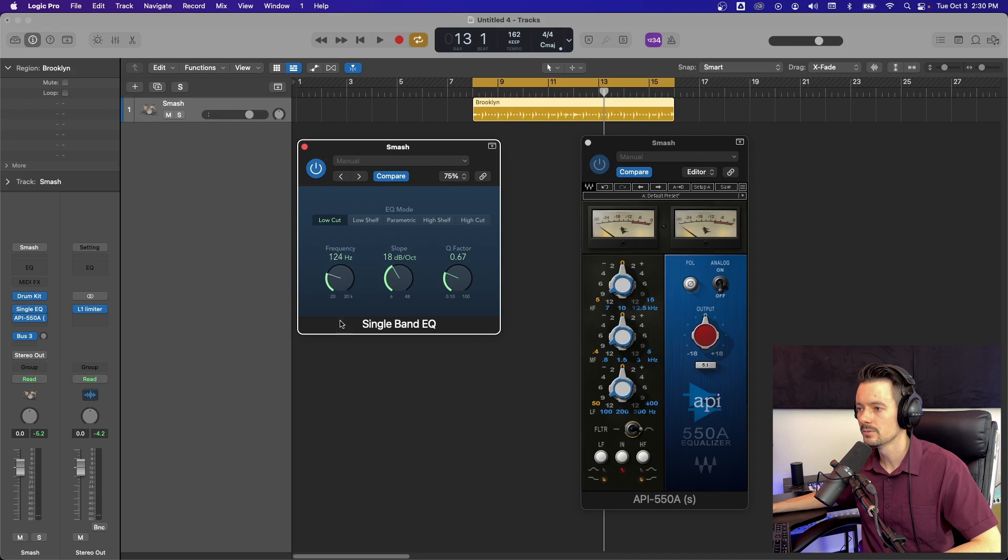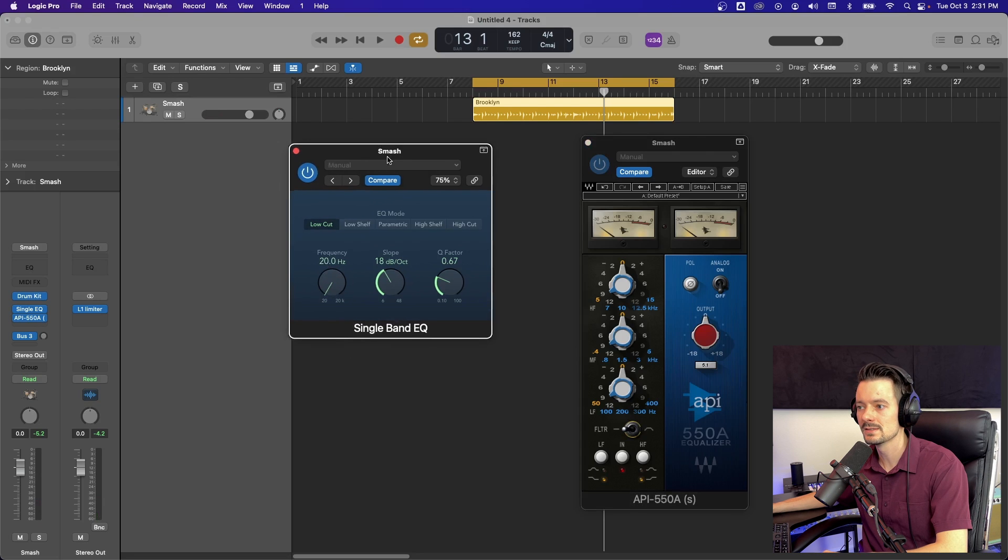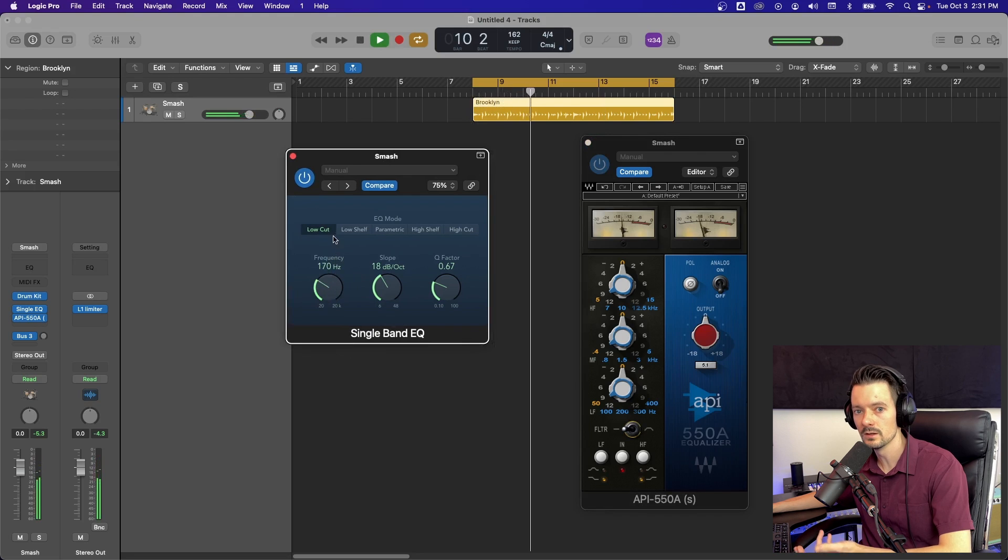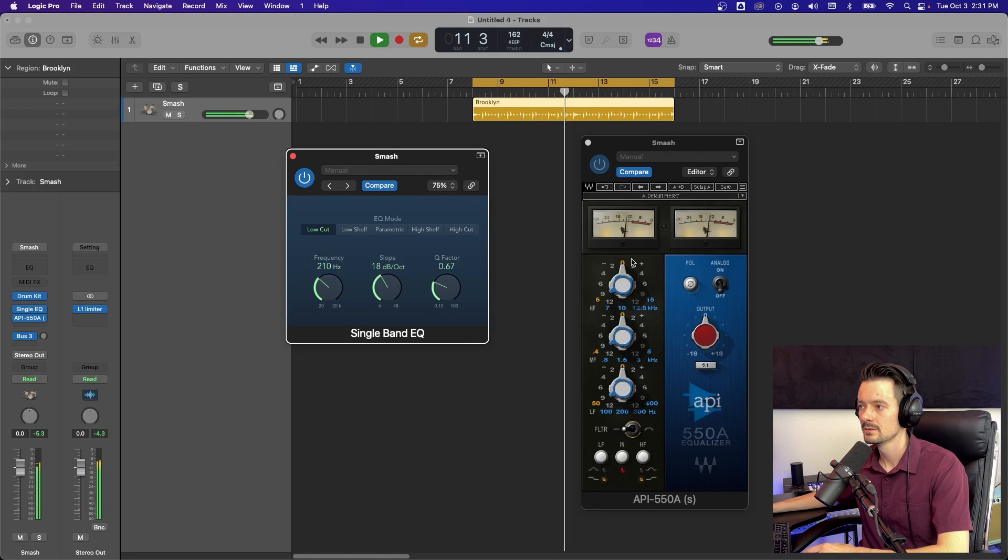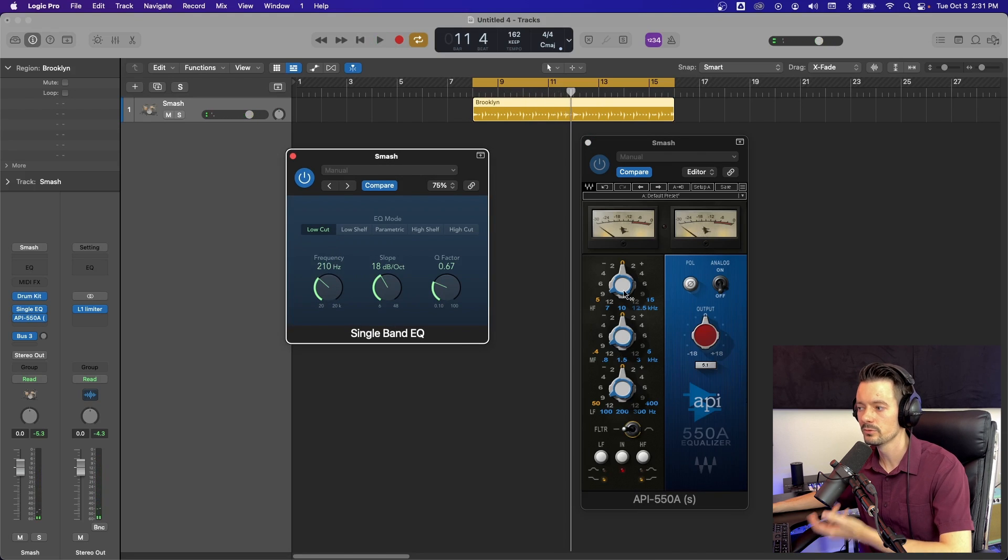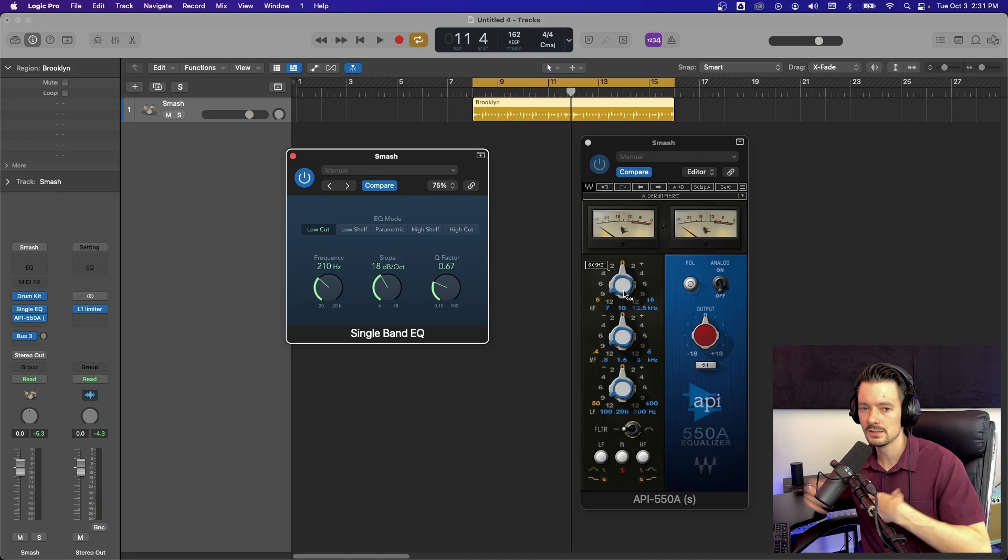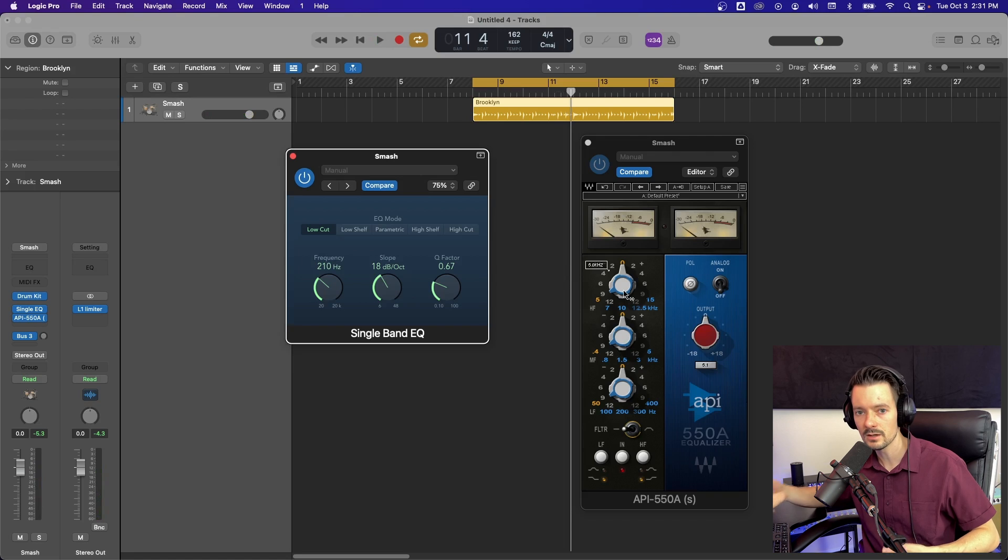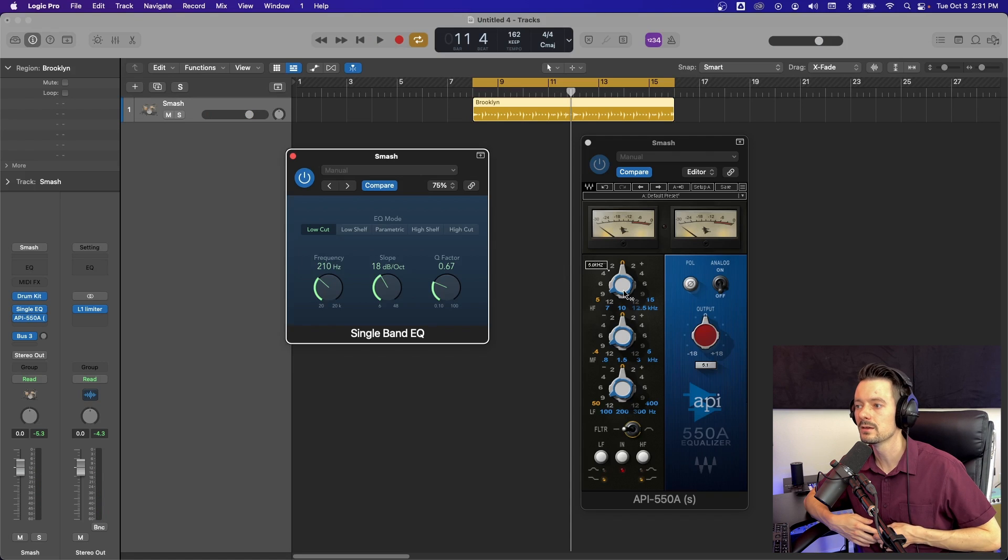That's not taking what I would want out of the low end out. So that's where something like this would come in handy is you can toggle this and actually remove the low end you want. And then you free up your actual EQ plugin to be any sort of color thing you want, regardless of if it has that low cut.